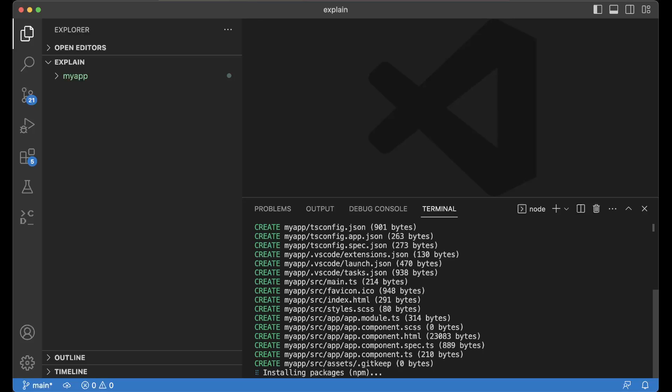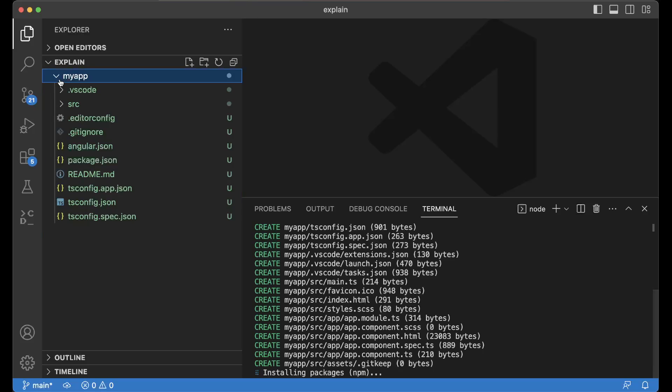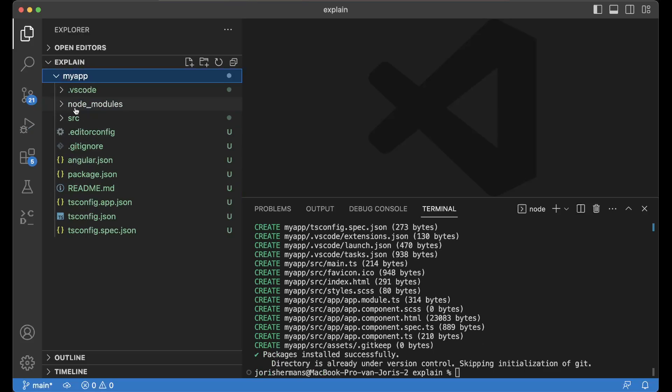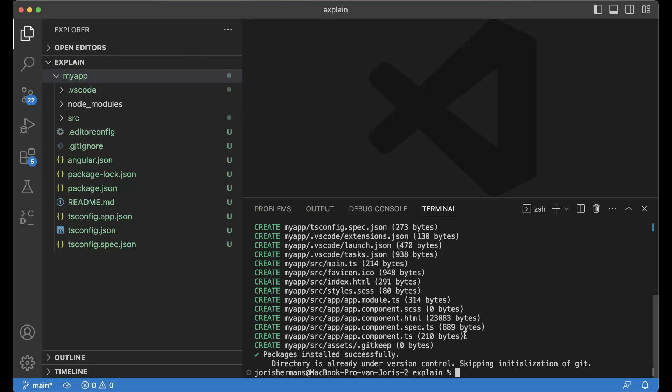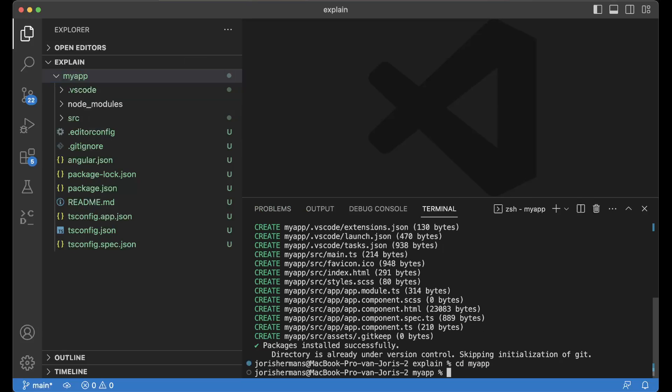Right, and we have here our Angular application. You see here that we get a folder for node modules, so that's great. Now we go to the my-app folder and we can do ng g from generate lib shared.